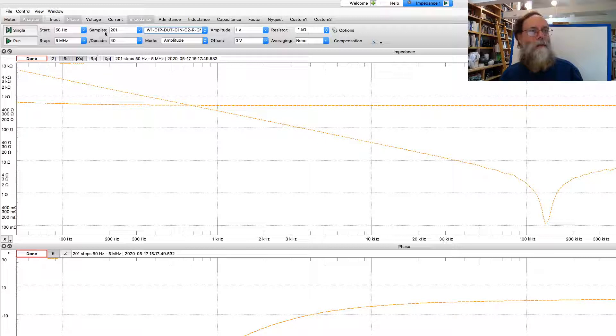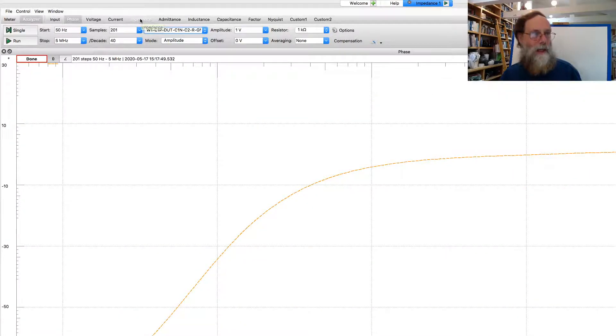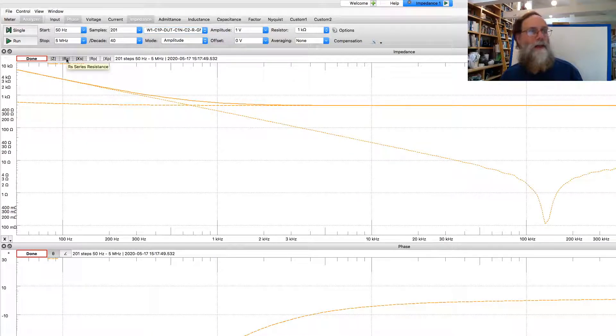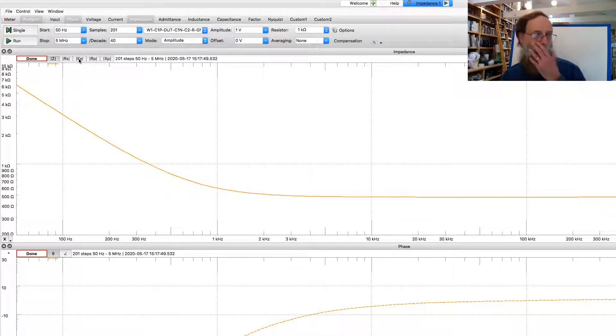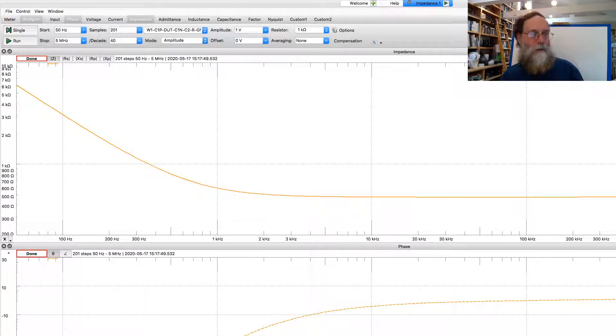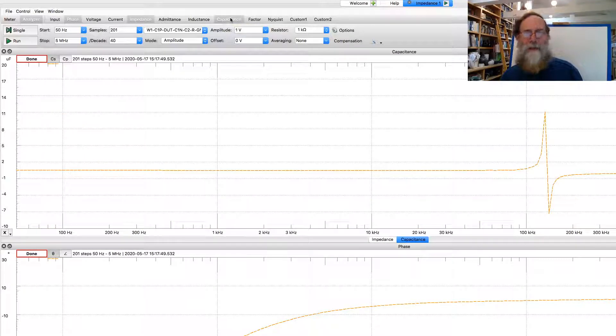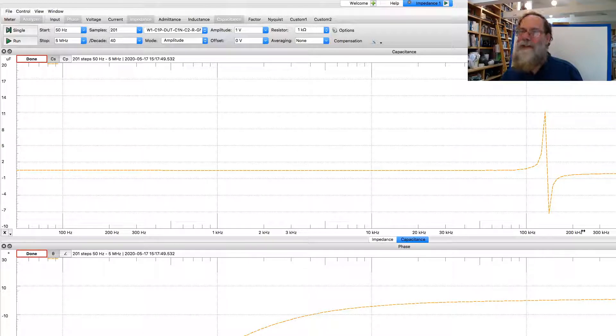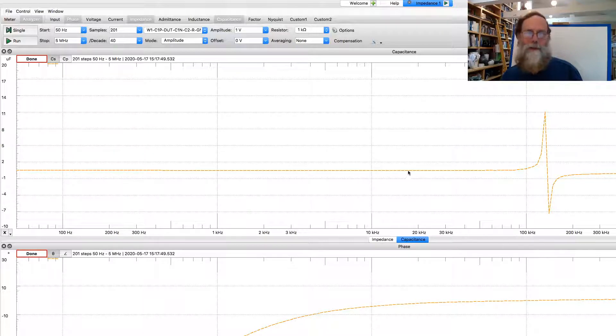We can report the impedance here in different ways. Here we're just looking at the magnitude of the impedance, and we can turn off the real part and the imaginary part. We've got the phase on the lower part of the screen here. We can also get it to report things like, well, what would the capacitance be? And it's reporting fairly constant capacitance across here, except for this sort of weird glitch where it seems to be a resonance happening.